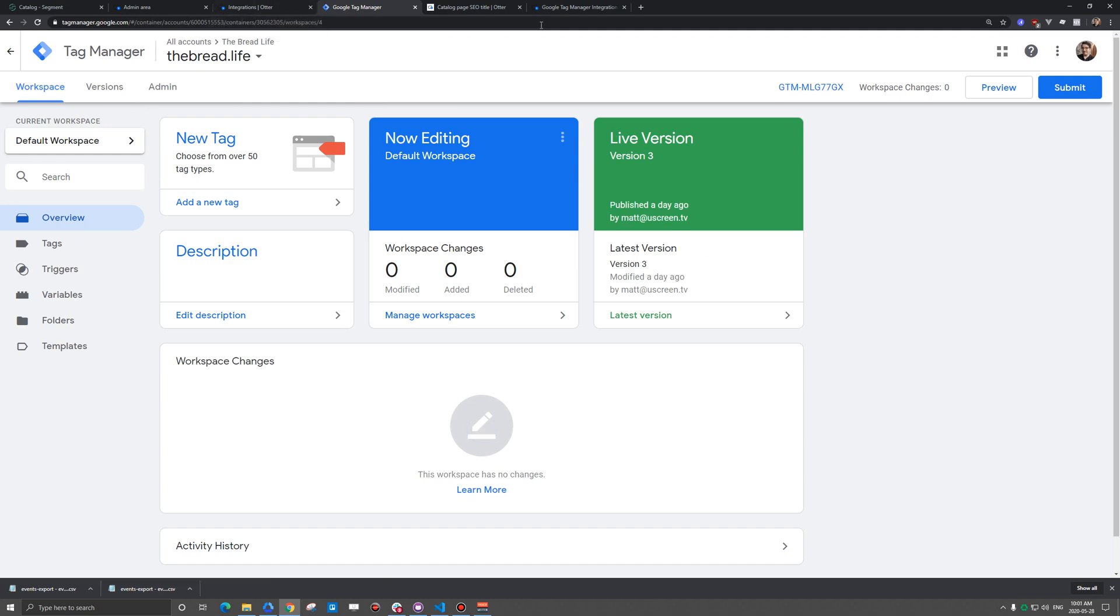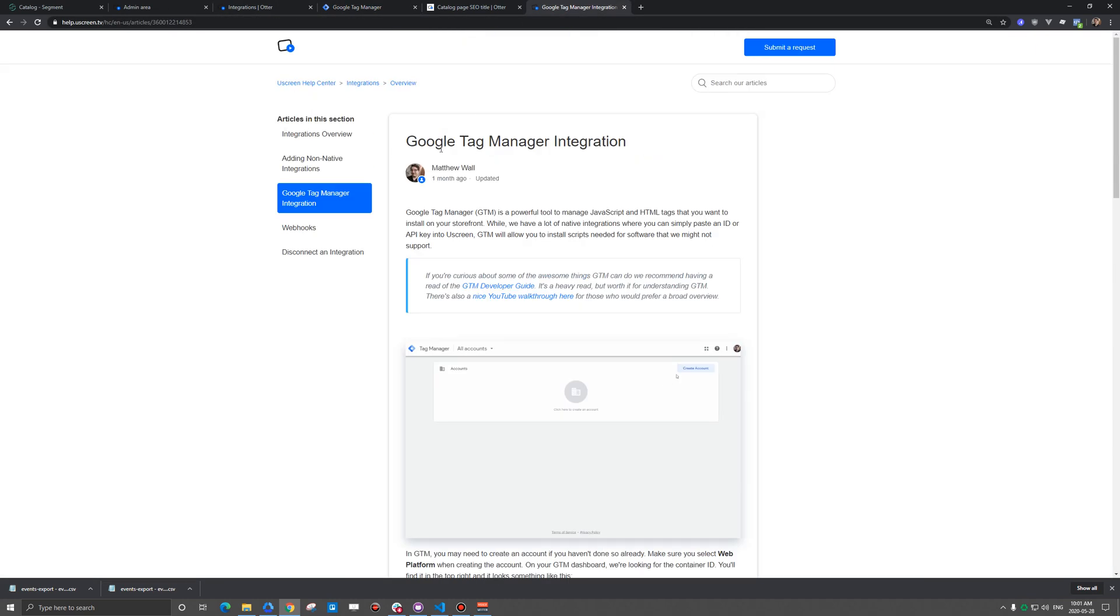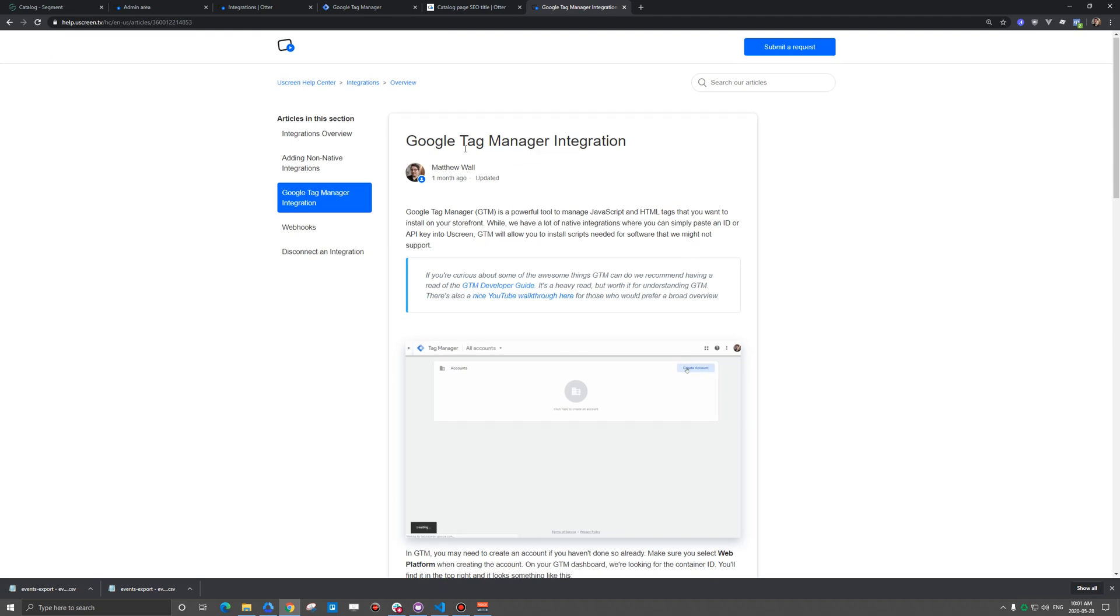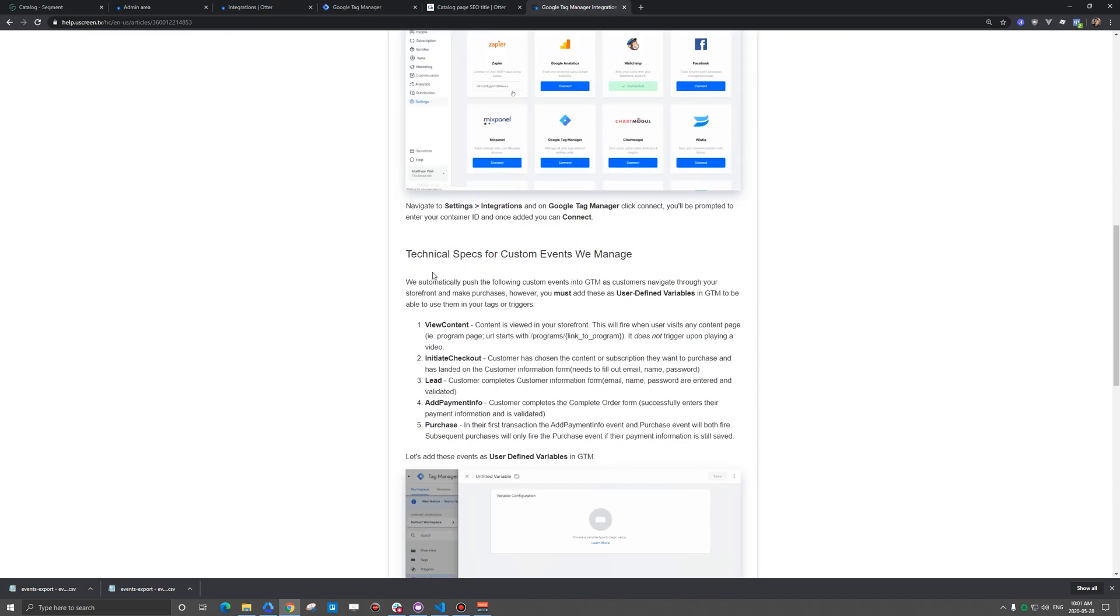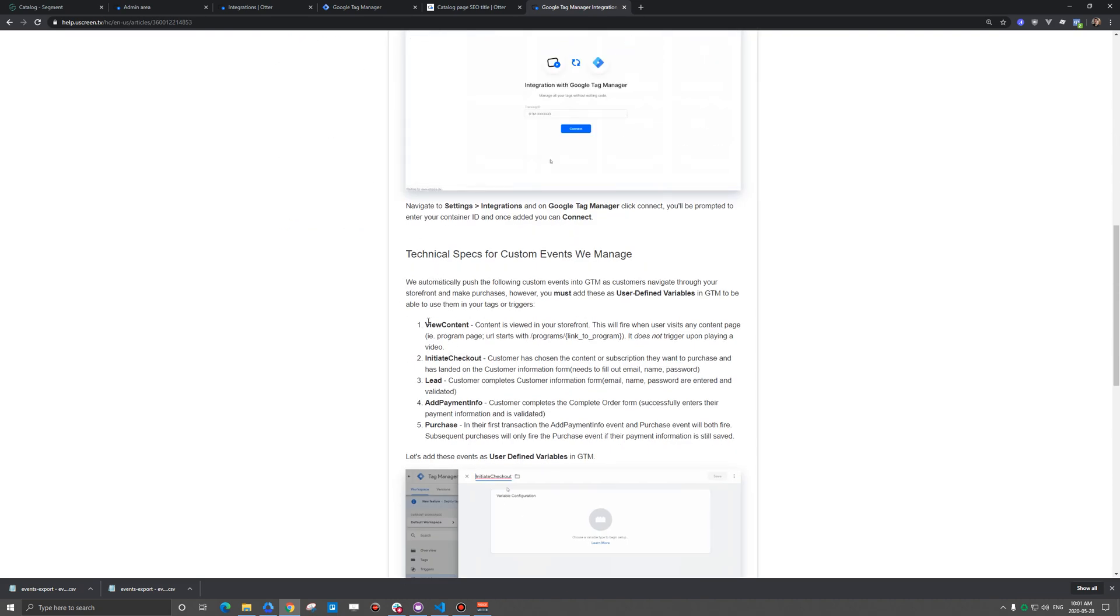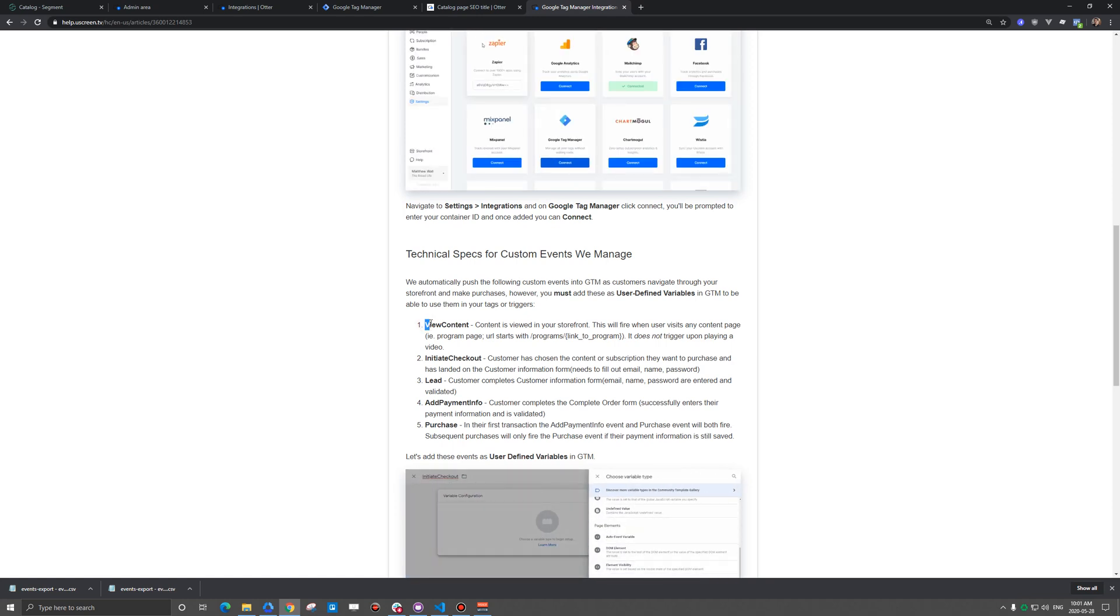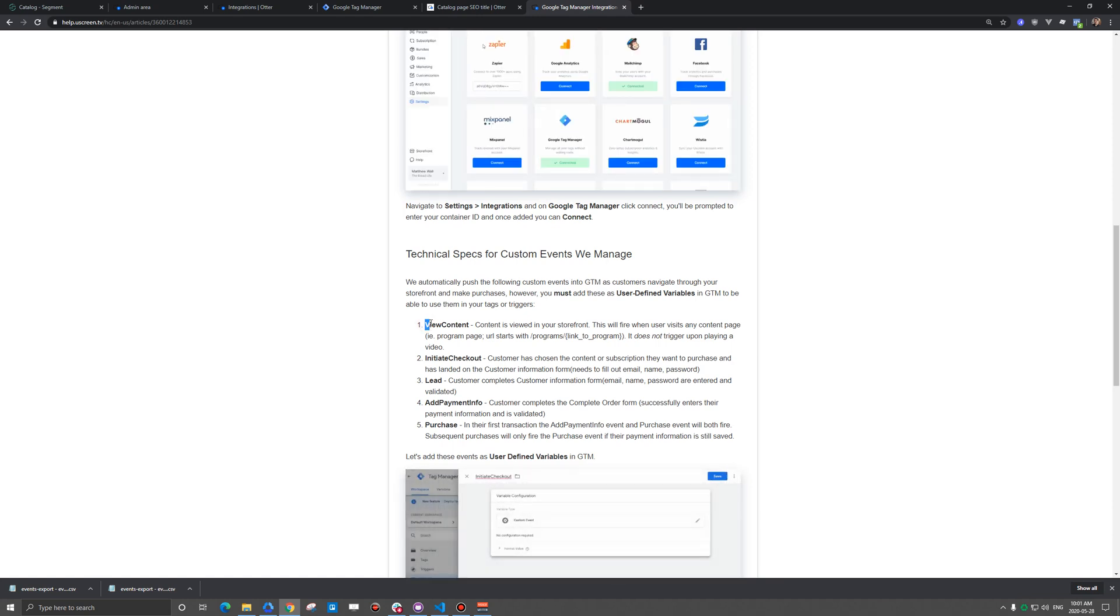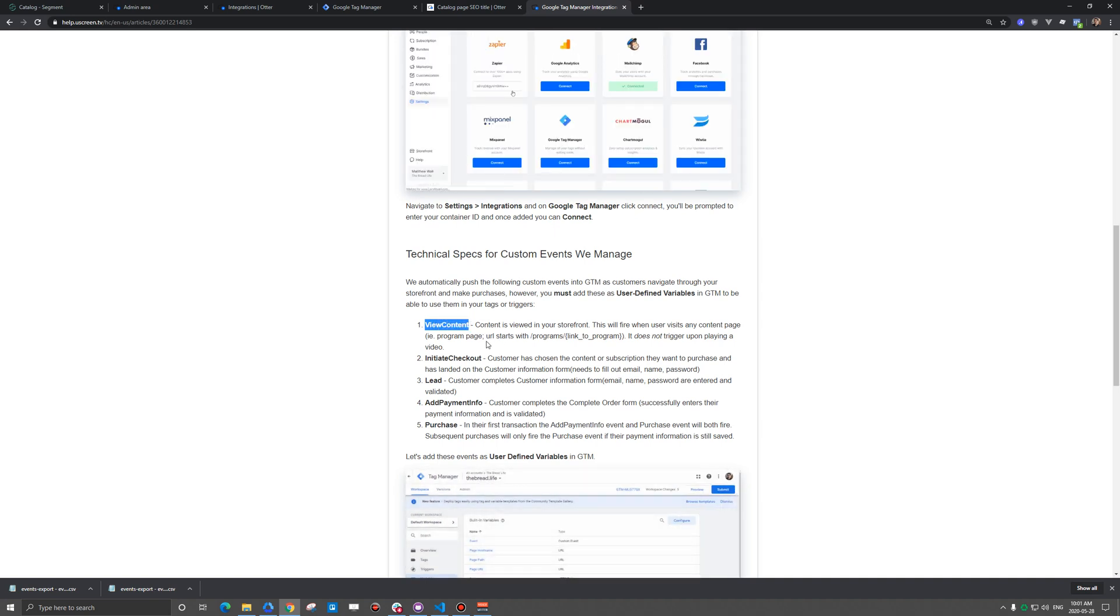So once that's set up, make sure you pull up the Google Tag Manager help article here because we're going to have the variables here that we need to paste over and create into Google Tag Manager. So there's five of them here, and these are kind of like the various stages of checkout, and I'll actually go through them one at a time and show you them later once we add it.